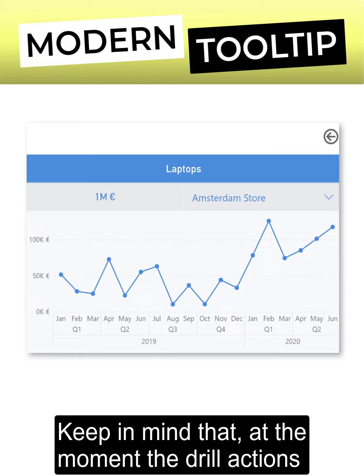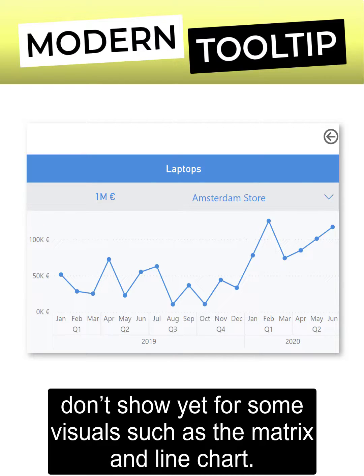Keep in mind that at the moment the drill actions don't show yet for some visuals, such as the matrix and line chart.